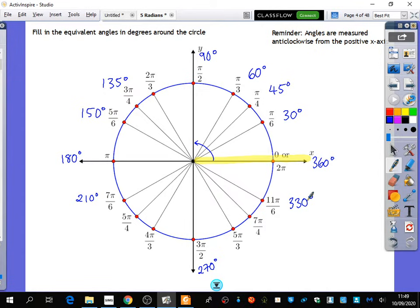Zahiru, any other ones you can tell me about? 5 pi over 4. 5 pi over 4? 225. Yeah, so you did that presumably as 180 plus 45. So it's 5 quarters of 180 to get there.